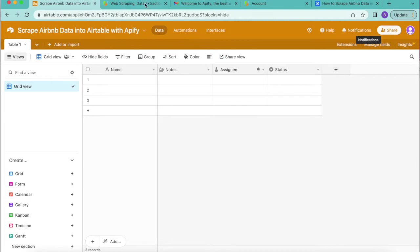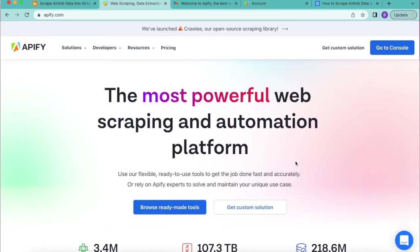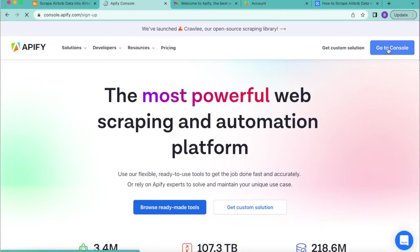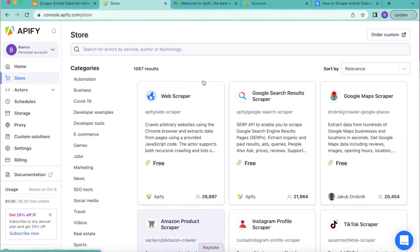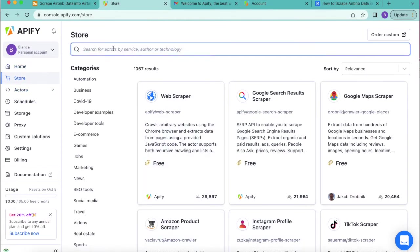When you begin, you want to go to the Apify website and create a free account. Once you've created your account, you can go ahead to your dashboard and use the store in the left hand menu to search for the Airbnb scraper.